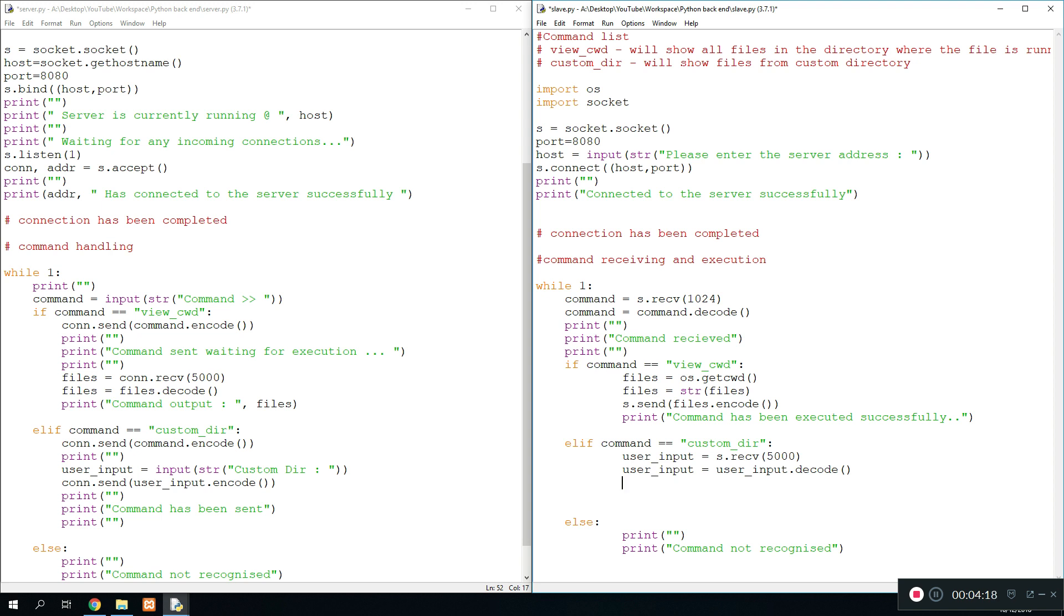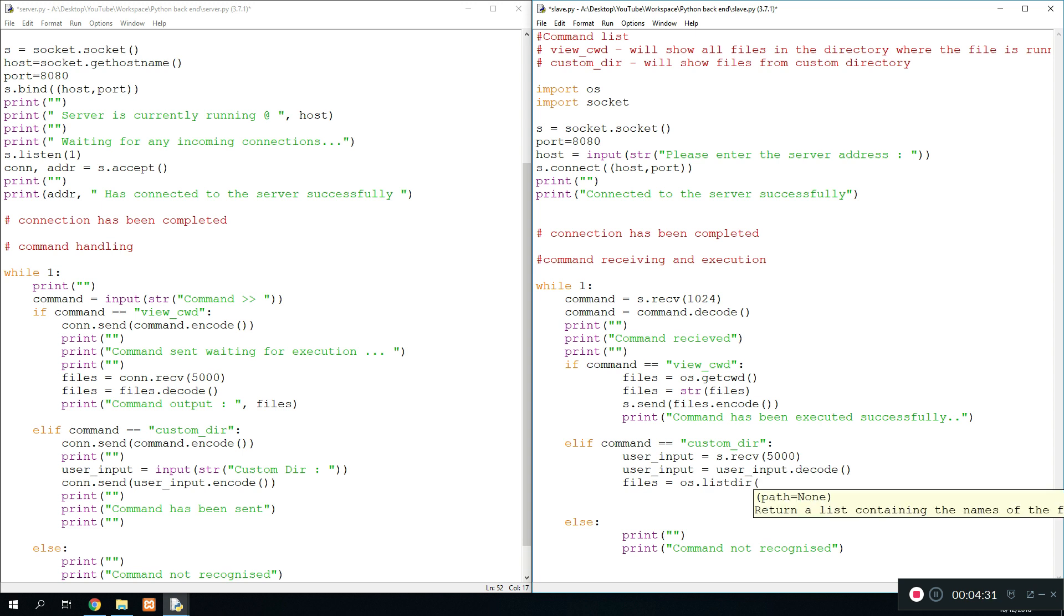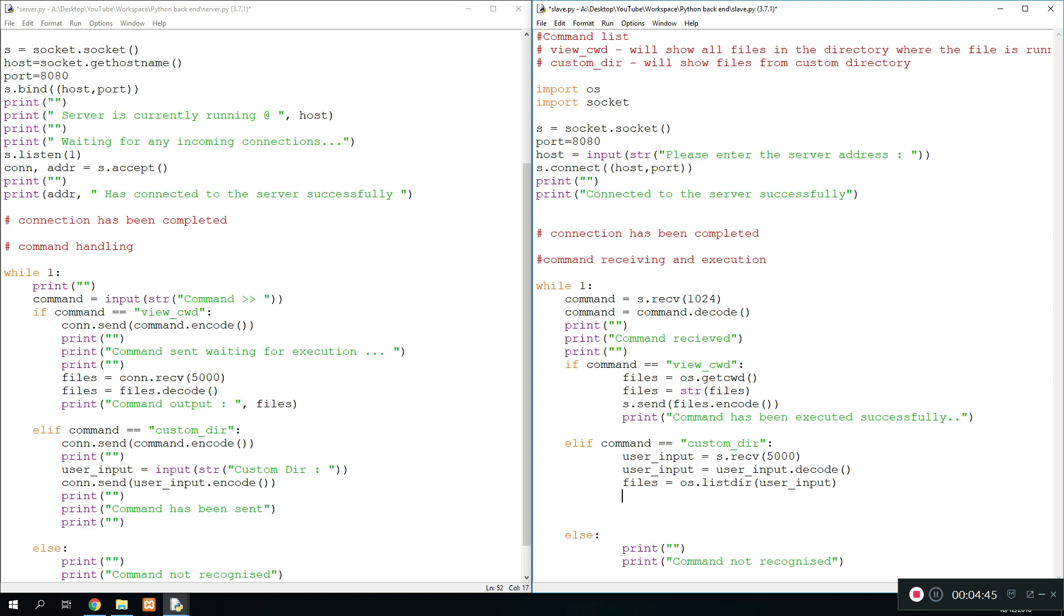And once we're done with that, we're good to start and run a search for the files. So we say files equals os.listdir, which is the function we run for now. And this will return the list of files and folders within the directory we enter in here. So the directory we're going to enter in here is going to be the user_input which was sent over from the master program or from the server. And then all the files that are in the current directory will be saved into files. So we just send it back to our server, so we do s.send files.encode.